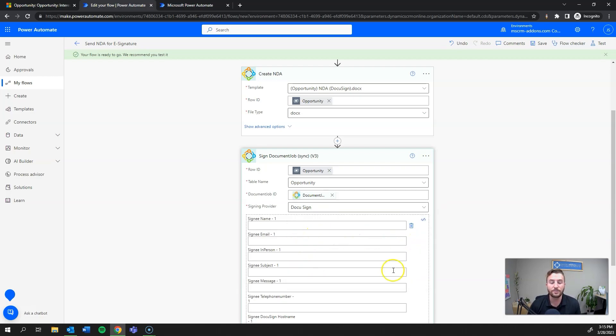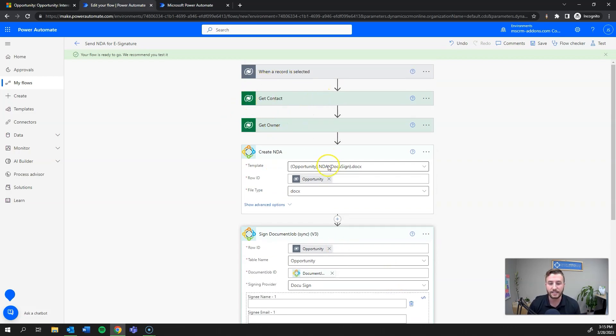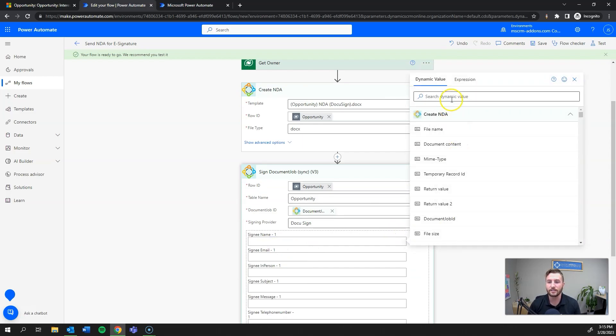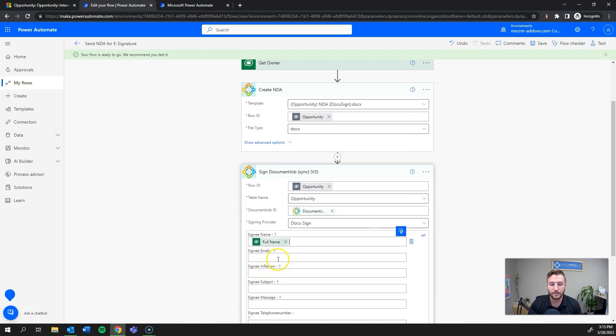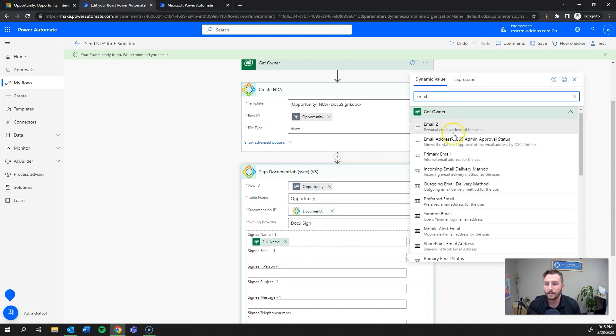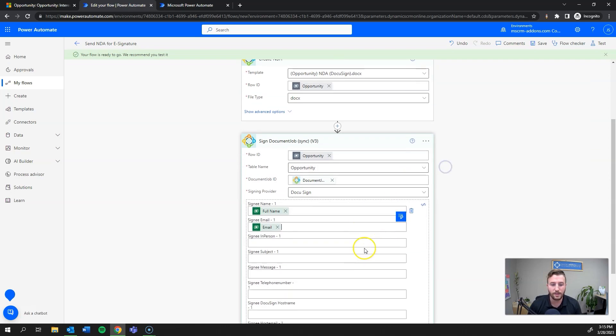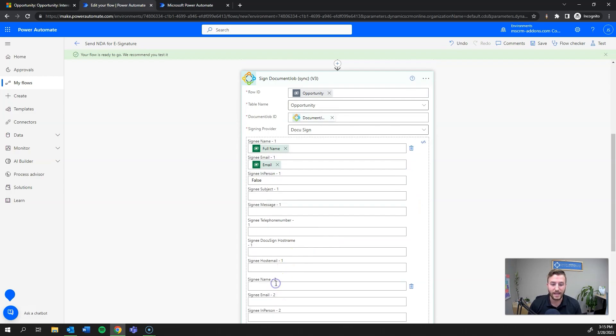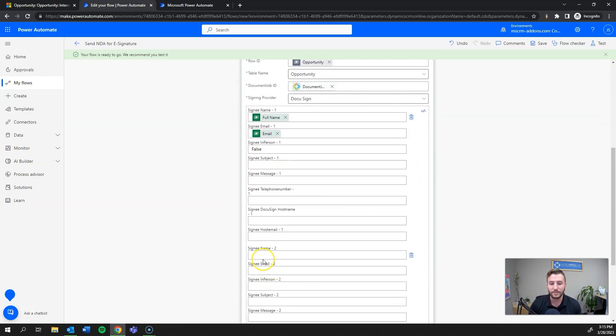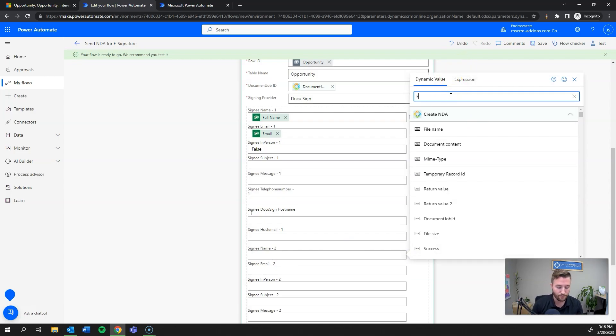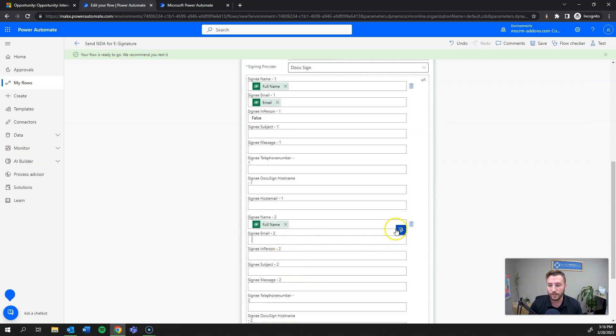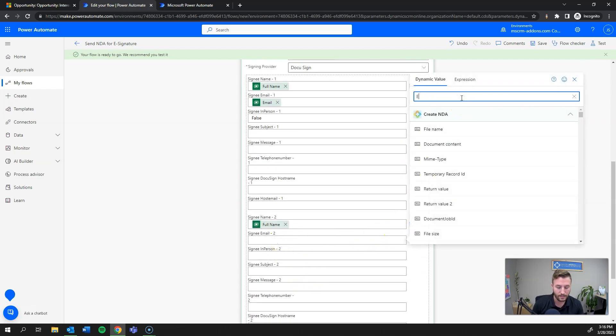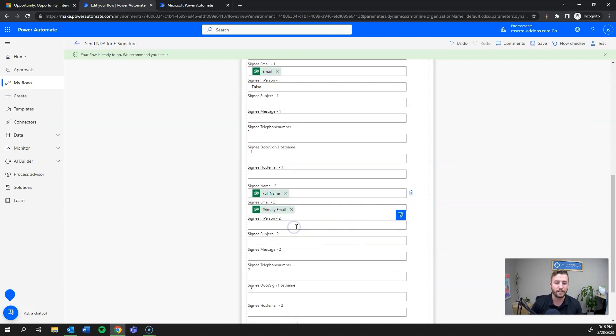Now all I need to do is define my signers, and that's actually why I retrieved the contact and owner from that opportunity record. First, I'll add the contact full name and email, and set in-person as false because we don't want this to be an in-person signature link. Then I'll add one more signee - the owner - with their full name, primary email address, and in-person set to false again.